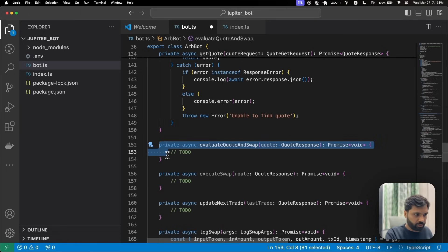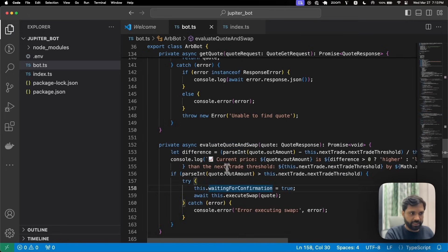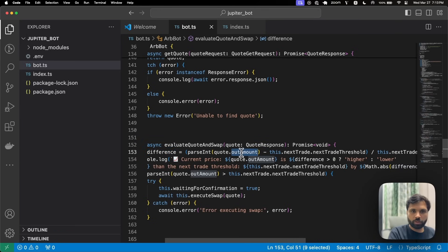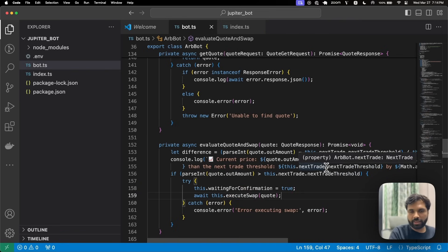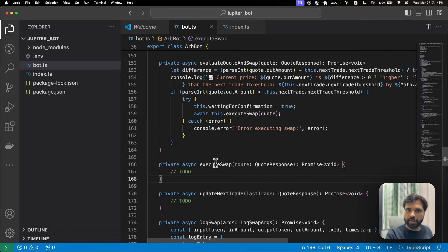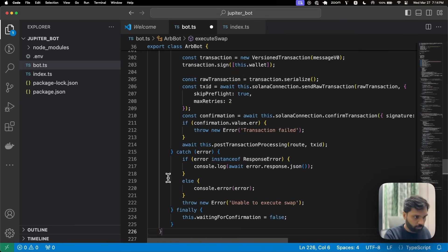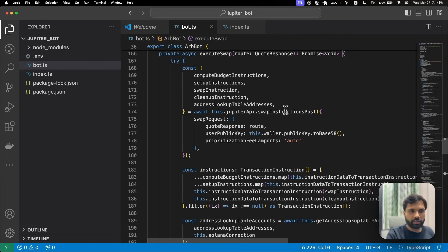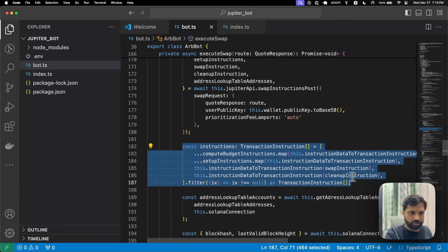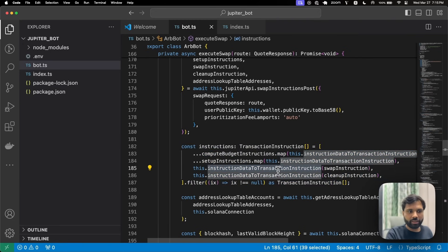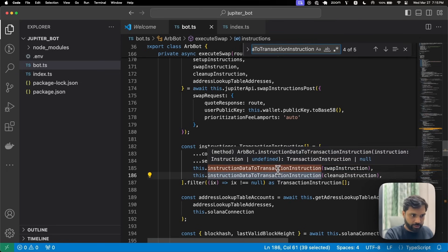In evaluateQuoteAndSwap, we calculate the difference between the quote's output amount and the nextTradeThreshold — if it's positive, we execute the swap. This means the amount of tokens we're getting out of the swap must be greater than the amount needed as the input for the next trade. In executeSwap, we first get the swap instructions from the Jupiter API and then use the received instruction data to convert them to transaction instructions using the instructionDataToTransactionInstruction function defined earlier.